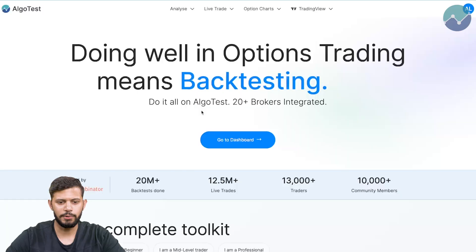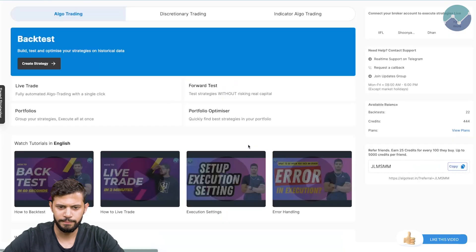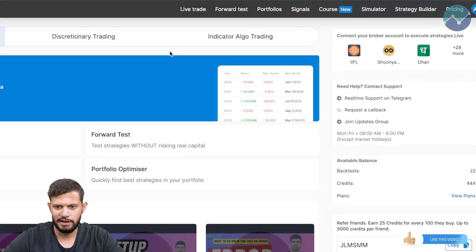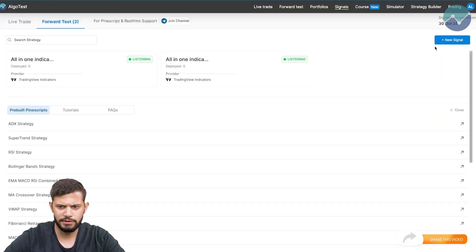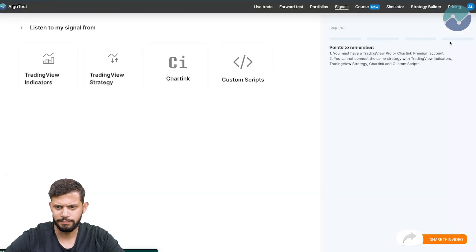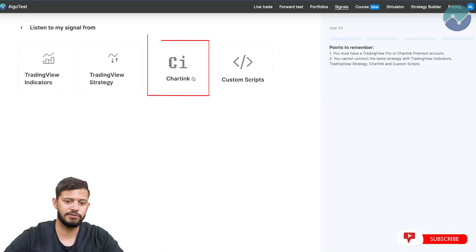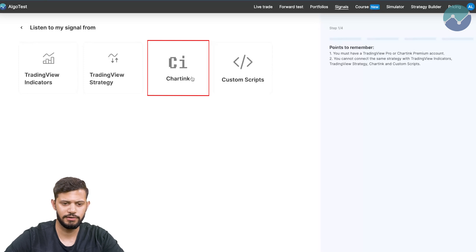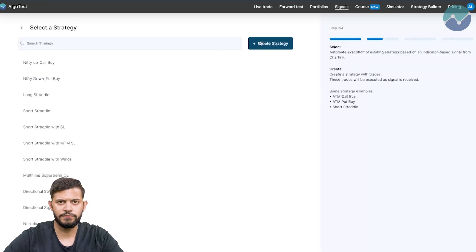I'm currently on the Algo Test landing page and I'm going to click on 'Go to Dashboard' in the nav bar. I'll navigate to where it says 'Signals' and click on 'New Signal'. Now I'm going to click on 'Chart Inc' because I'm going to demonstrate this using charting, and we'll just do forward test for now.